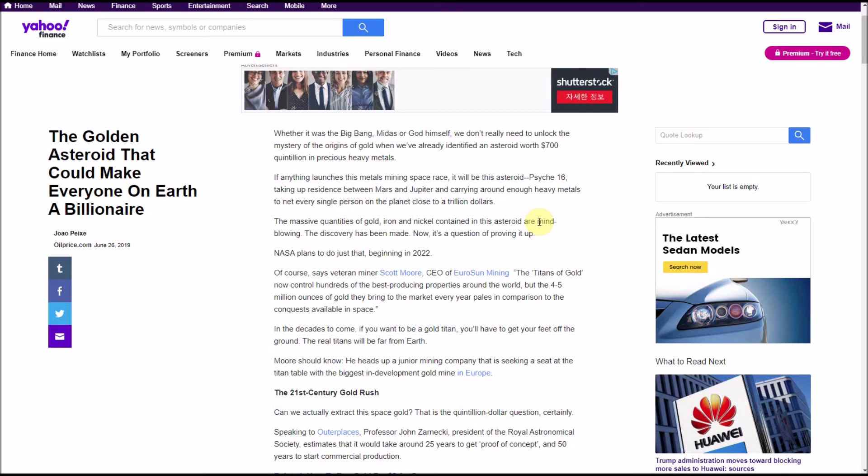If anything, I think that if they do this, it might attract a lot more investors into gold because everybody would want to get in. And guess what that's going to do? That's going to drive up the demand, drive up the spot price. So even if there's this huge supply out there, doesn't necessarily mean that it's going to make gold less valuable.